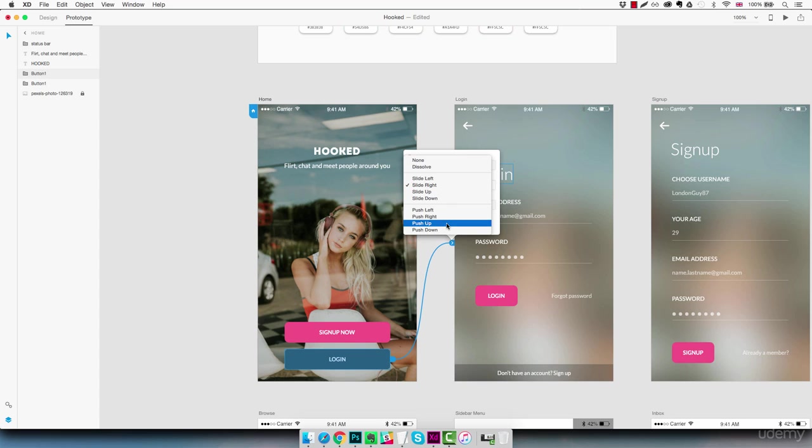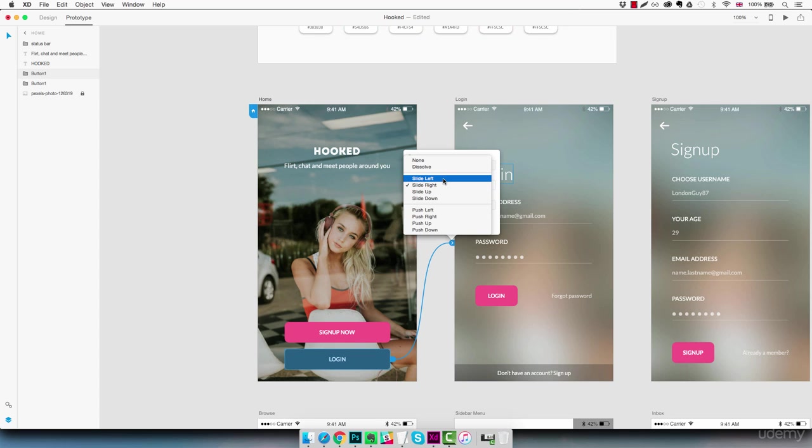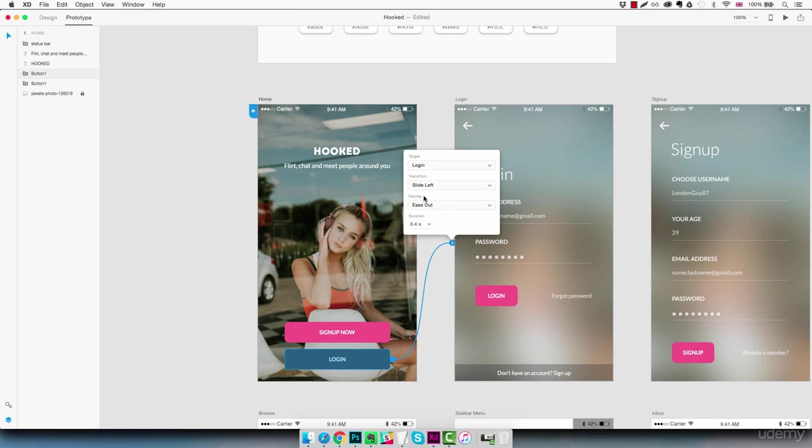Transition we have a few transitions here we can choose from but we should change it to slide left as we want the login screen to come in from the right side of the screen. I wouldn't bother touching the easing, we're not going to see much of a difference in this case and the duration I would put it down to 0.2 seconds so that the transition happens just a bit faster.